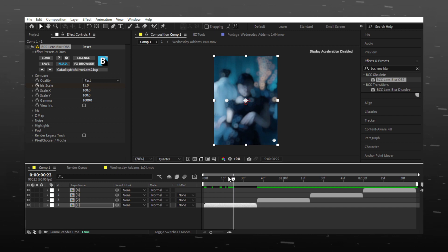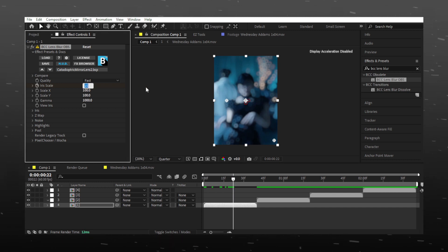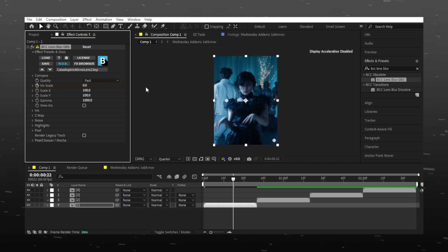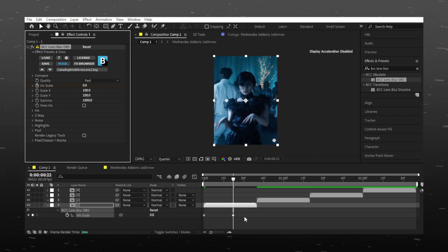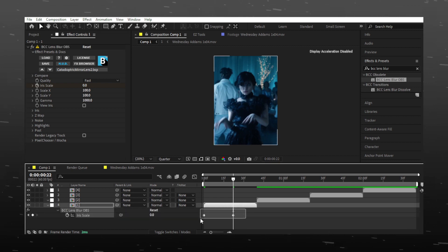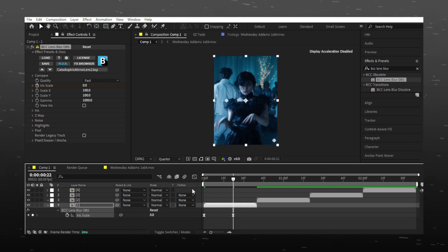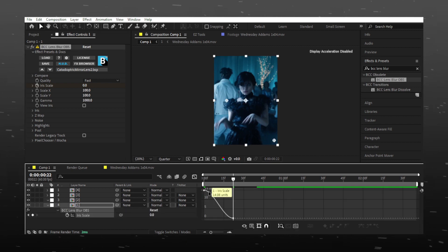Make the keyframe zero in between the video. Press F9 to easy ease the keyframe, then copy the graph.